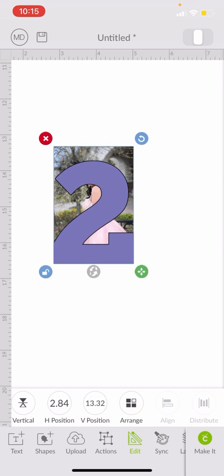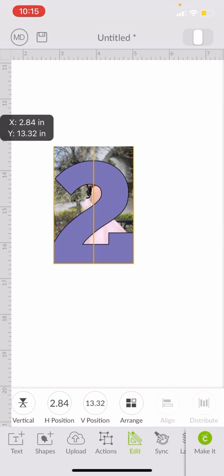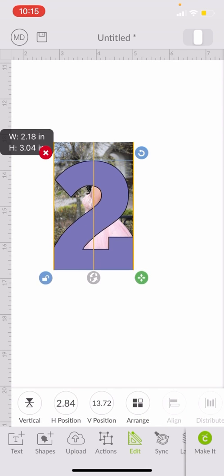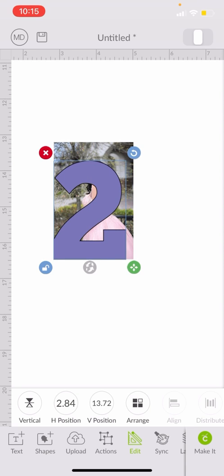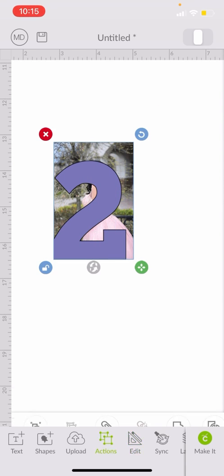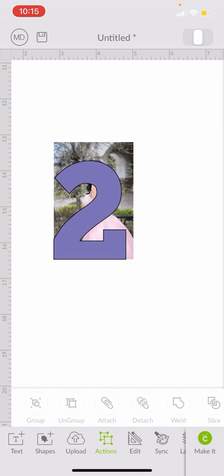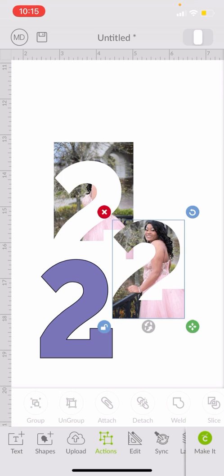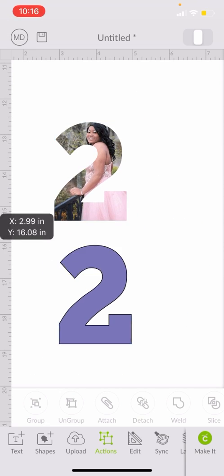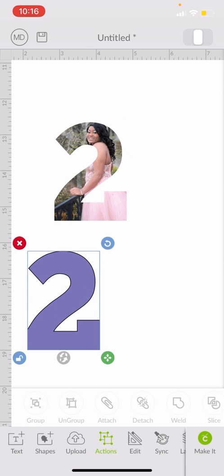I don't want to cut off her face. Right there — there we go. I want to make sure her face is in the two. So we're going to highlight it, go to Actions, and Slice. If you're doing this from your computer, on your right-hand side at the bottom you'll see Slice. Make sure it's only the two items — the two layers you're trying to change — that are selected.